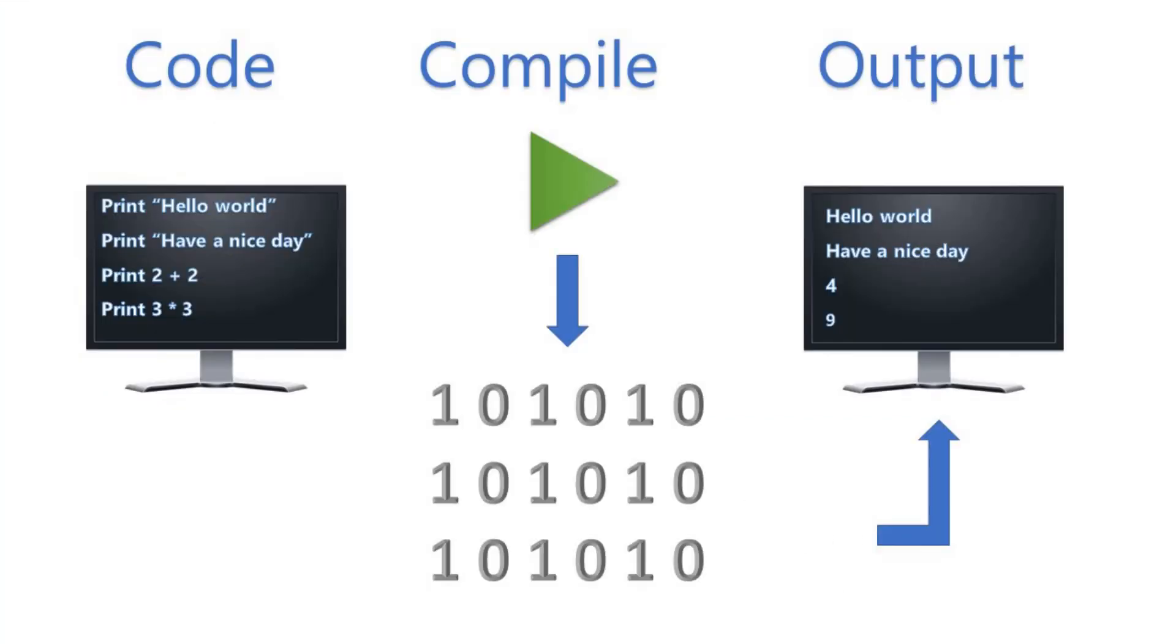All computer programming will follow the same process: Code your program using an English-like language. Compile. Get output.